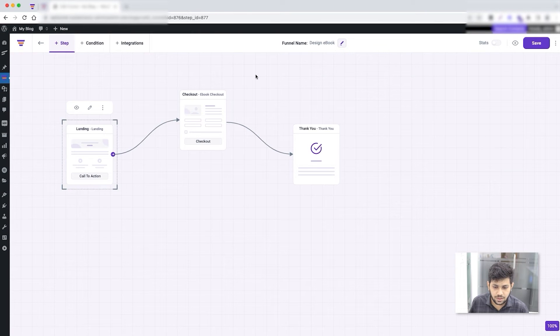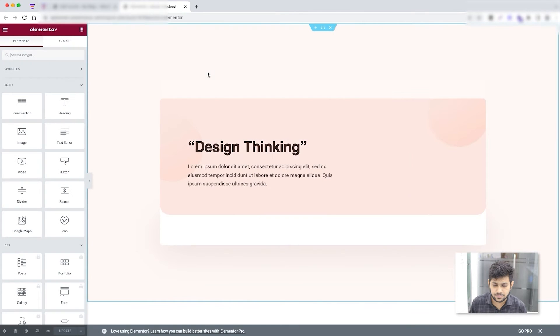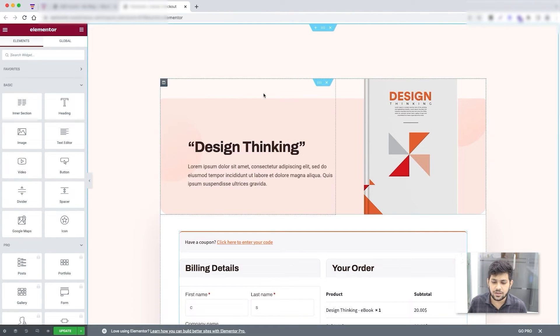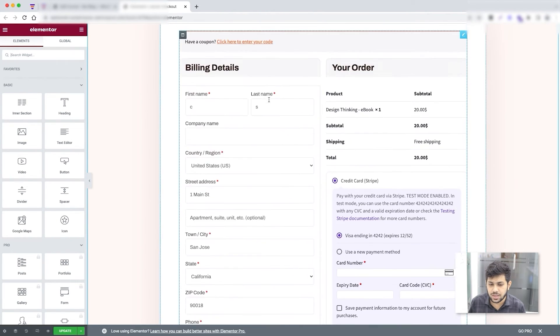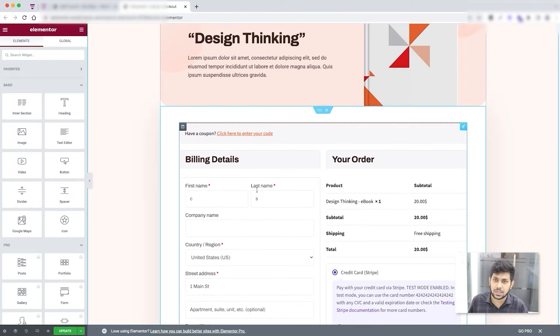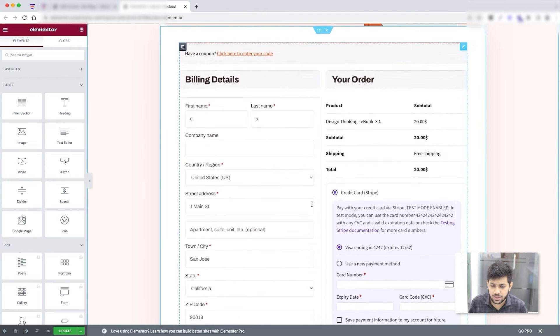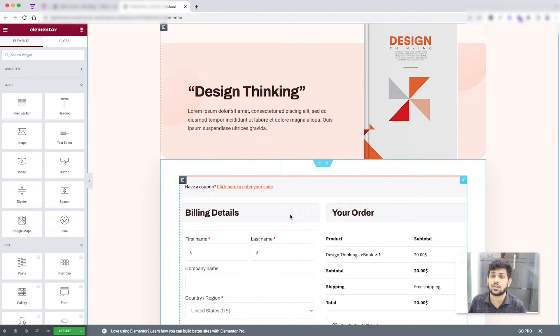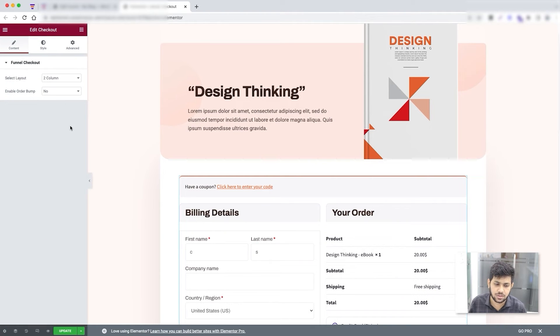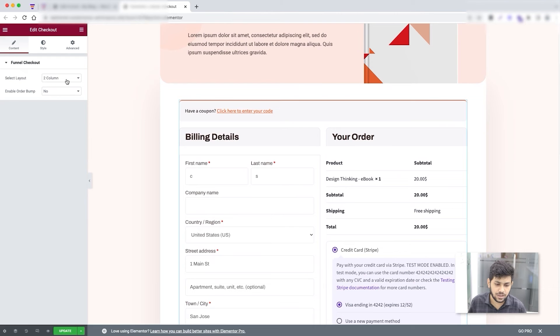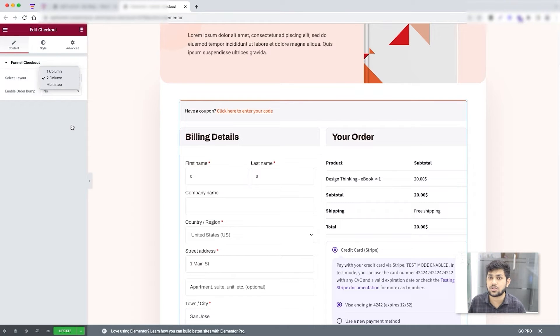Now let me go back to the canvas and edit the checkout step. It opens in Elementor edit mode. This is a traditional checkout page — don't worry about the payment, I have test mode enabled. The checkout form you see is actually our widget. Clicking it on the left shows options to change the layout: one column, two column, or multi-step. Multi-step is something I'll cover in a separate video.